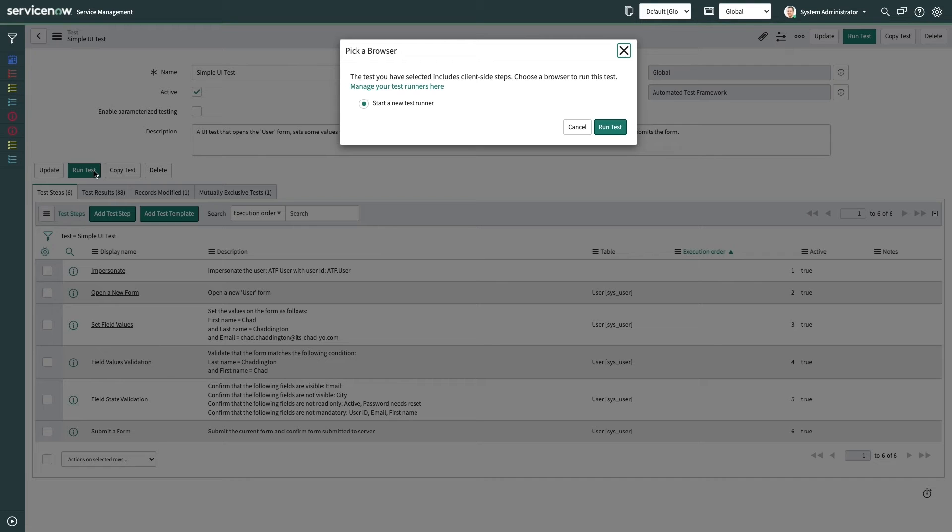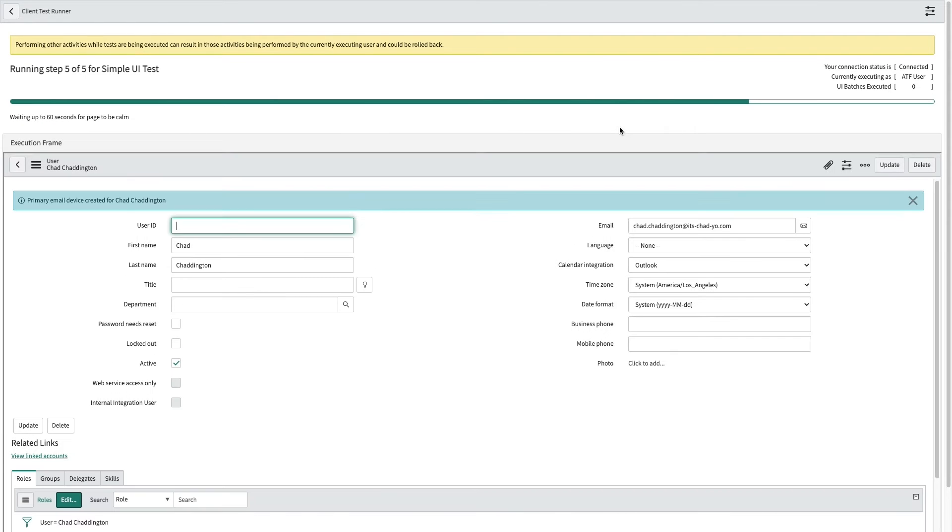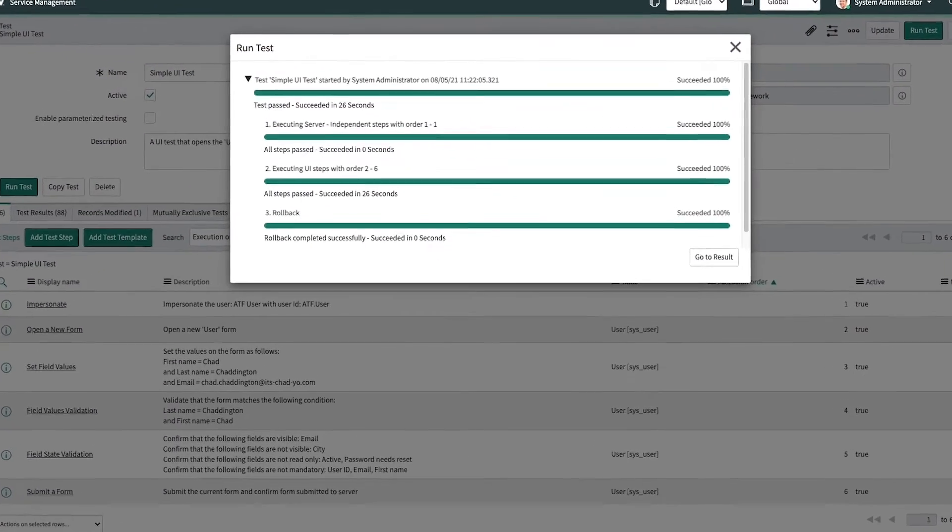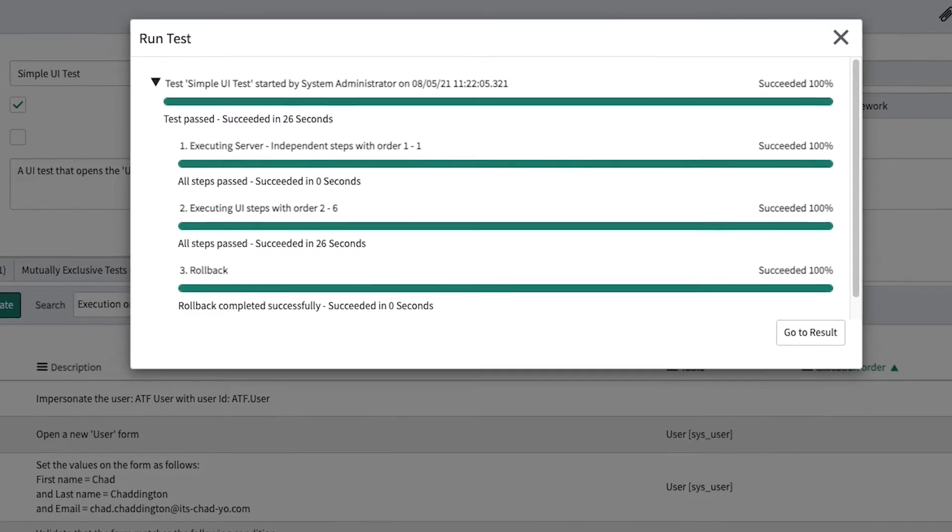We then click Run Test to initiate a test runner. This test runner will open in the browser of our choice, run through the test steps, and then provide results. This same concept can be leveraged via a scheduled or nightly run, or via an automated build pipeline.